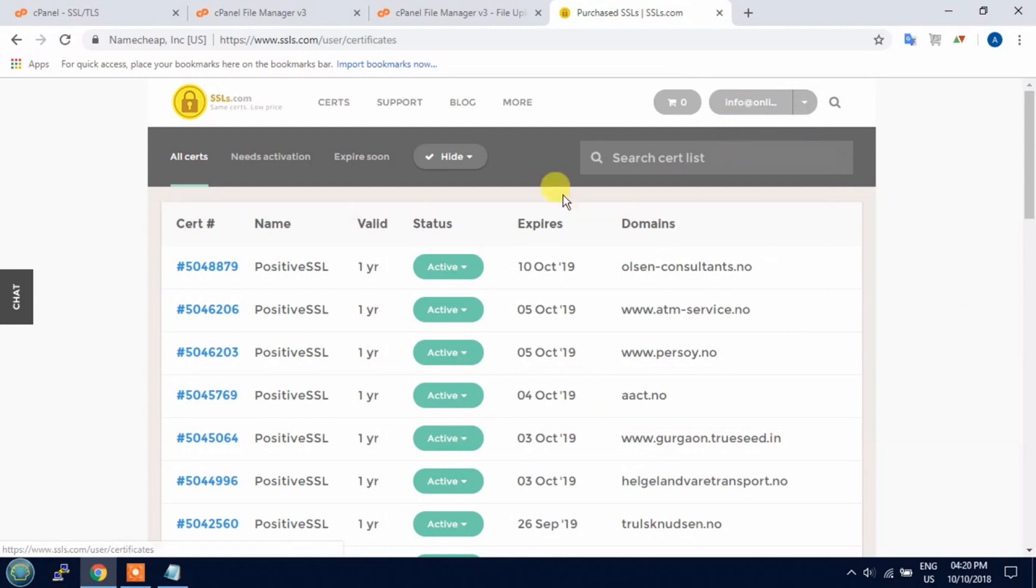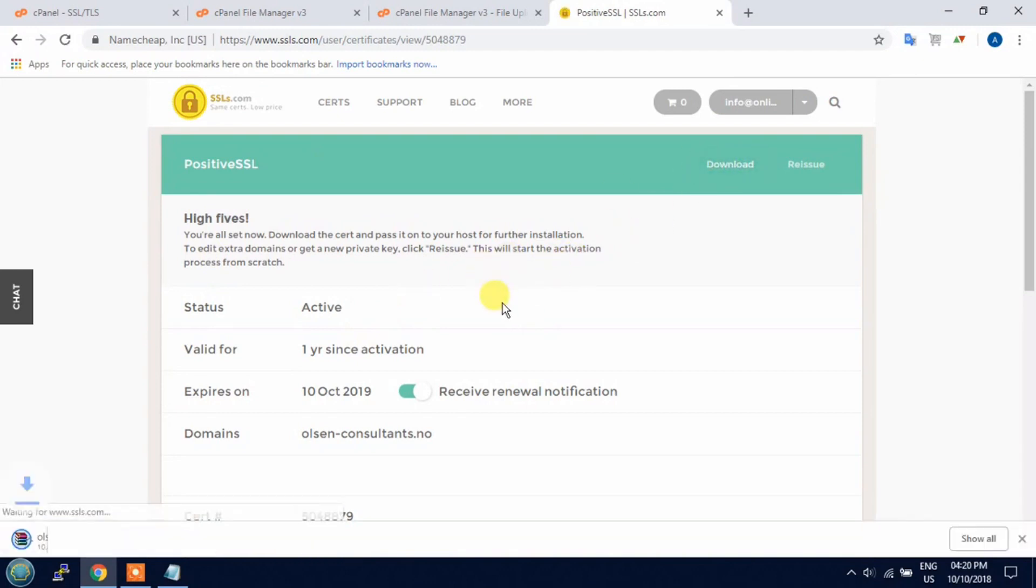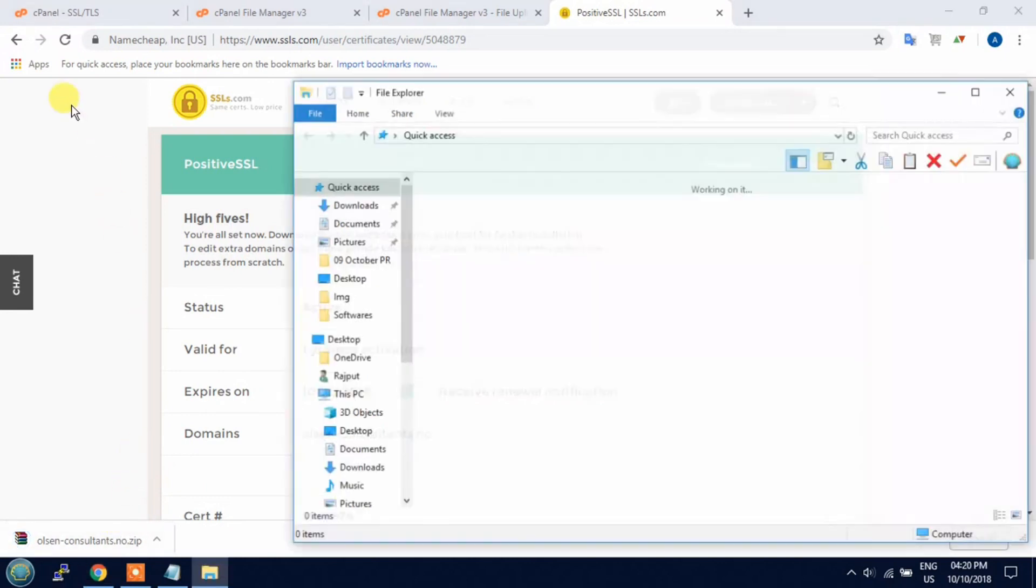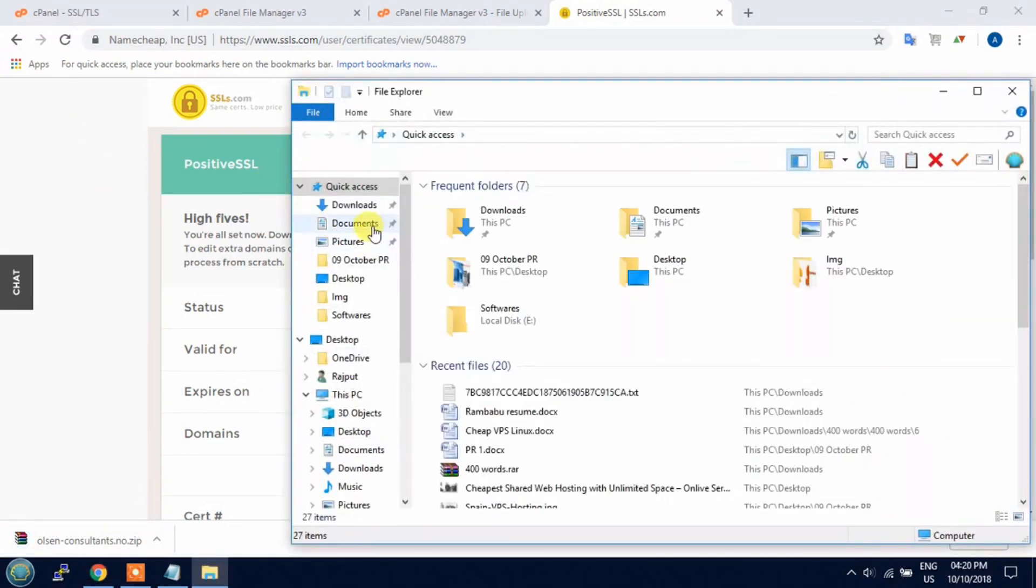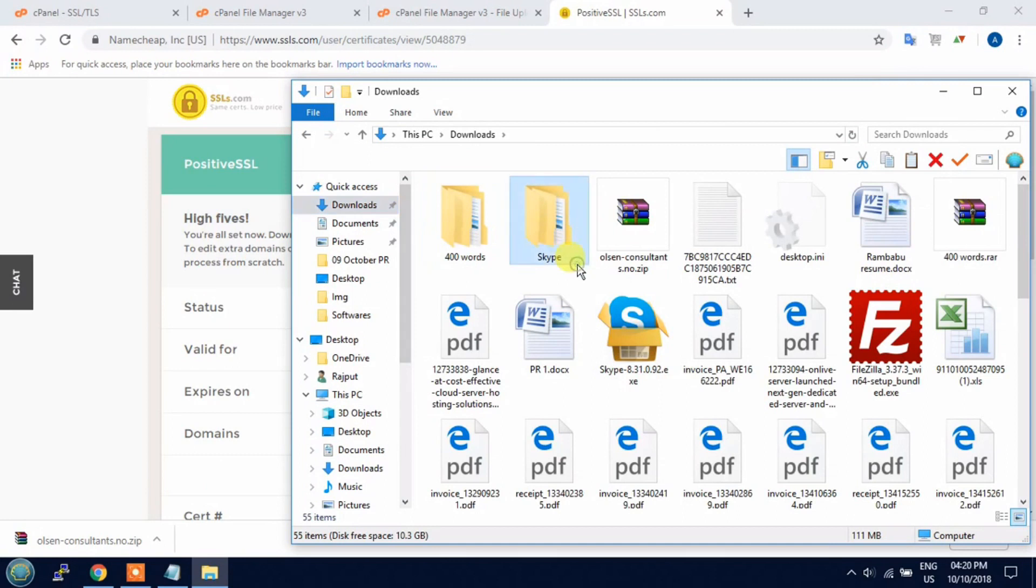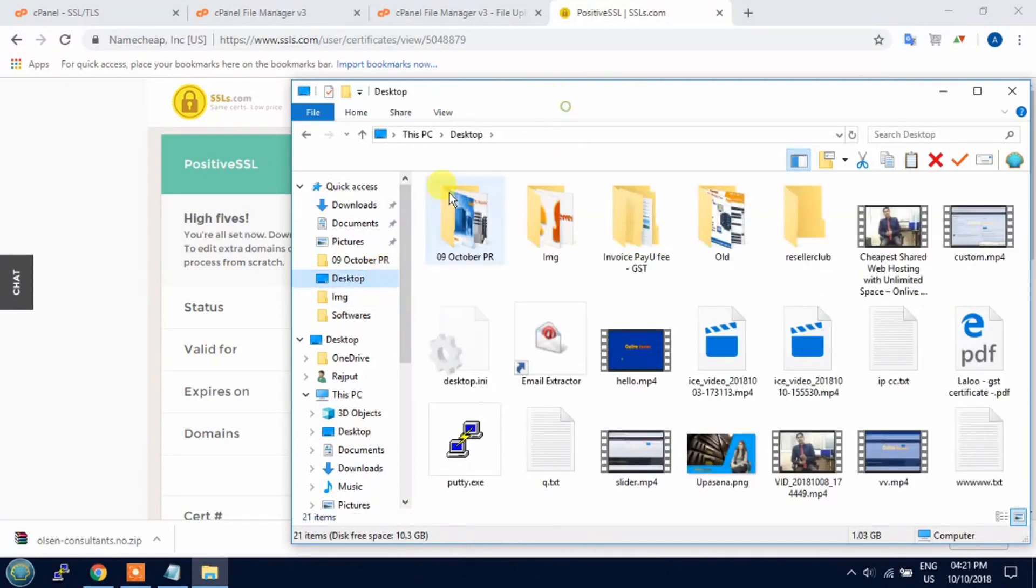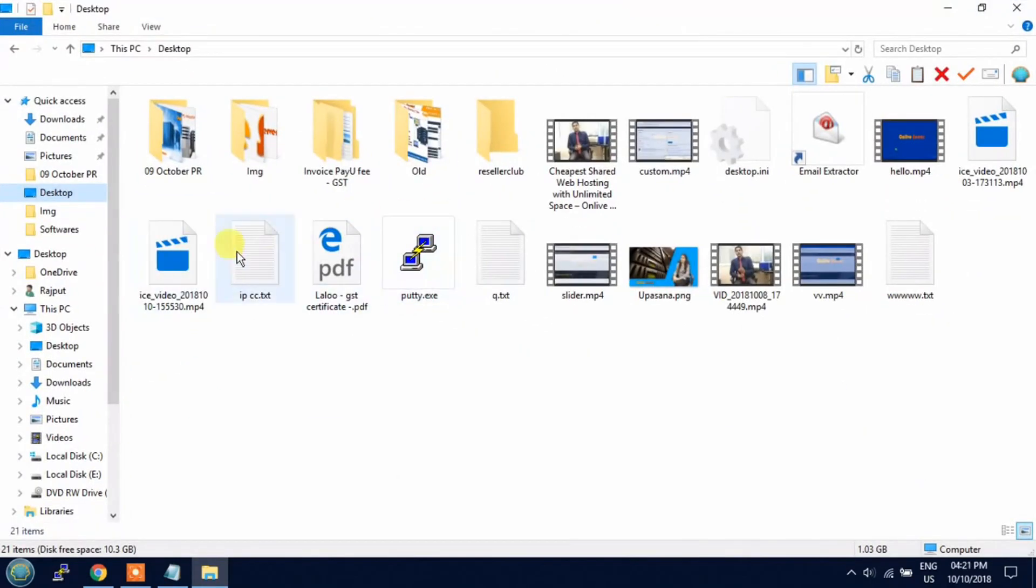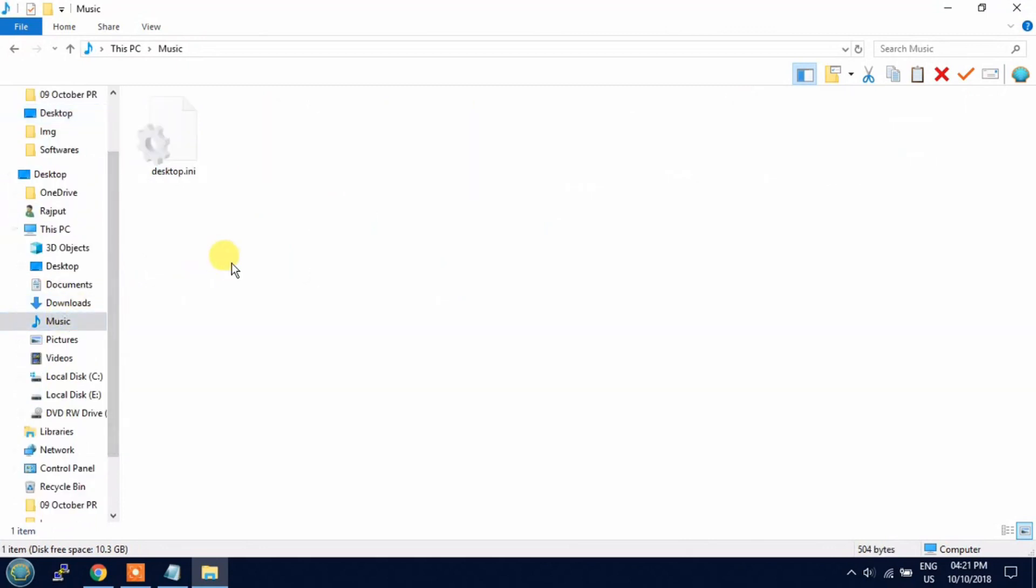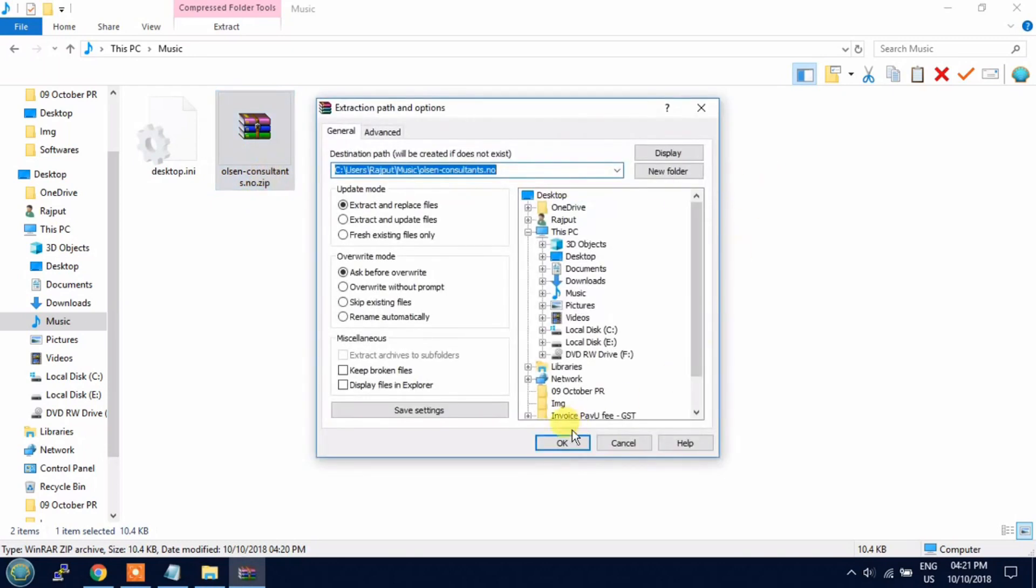Now your key is activated. Just click on this and download the file. Open the downloaded file and extract it.